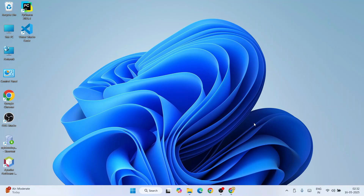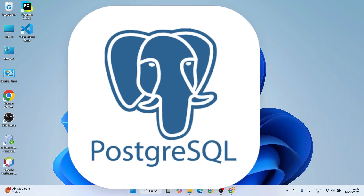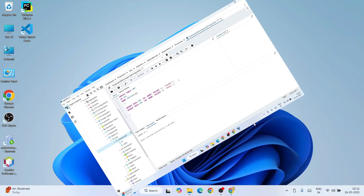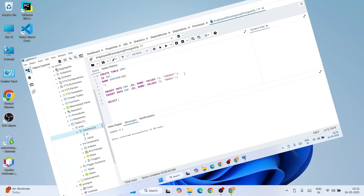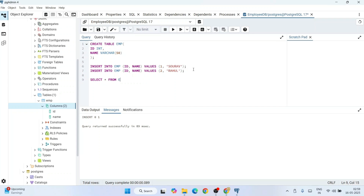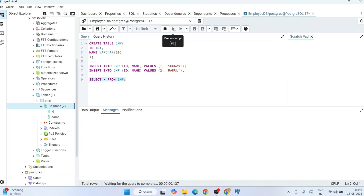Hello everyone, welcome to Geeky Scripts. Today I am going to show you how to install the latest version of PostgreSQL, that is PostgreSQL version 17.5, on Windows. After that, I will also show you how to use it for creating a database, creating a table, writing queries, inserting data, and fetching data — everything on this video itself.